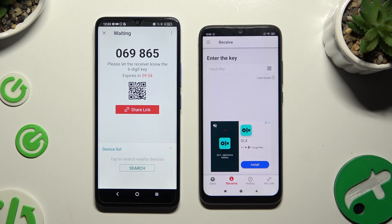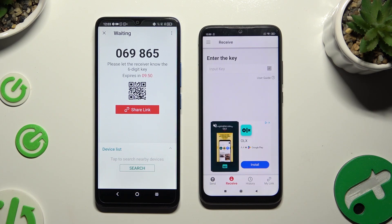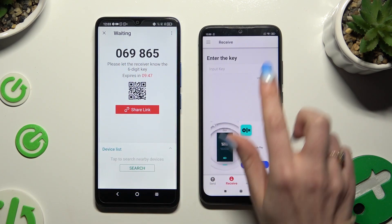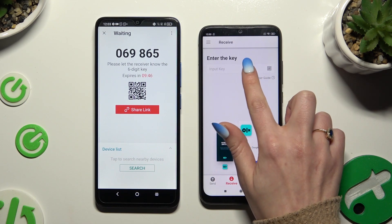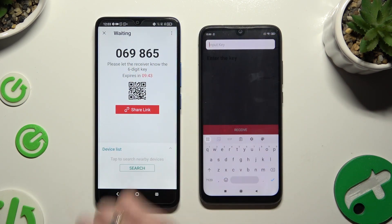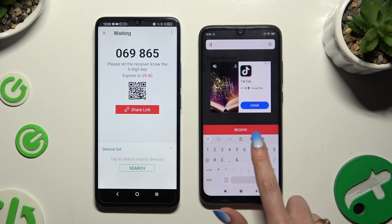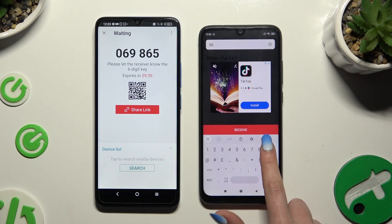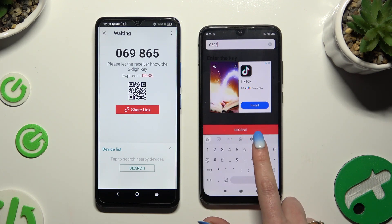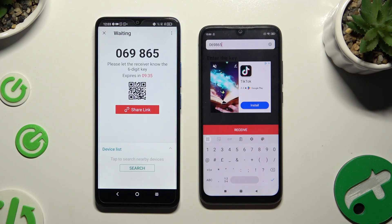Now it's time to decide which connection method will be better for you. To connect by inputting a key, hit the Input Key section and type in all of those numbers in the correct order. When you're ready, select Receive.